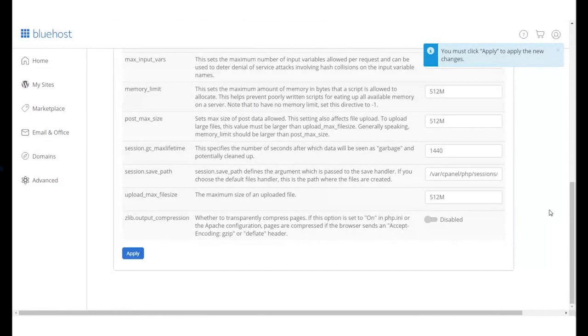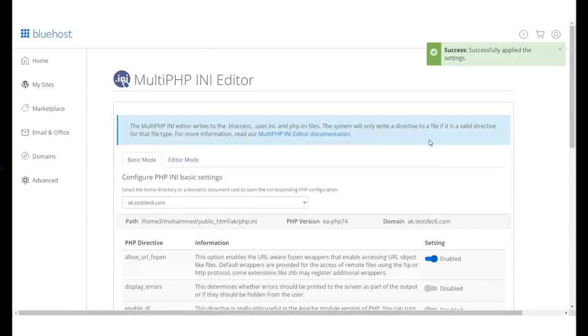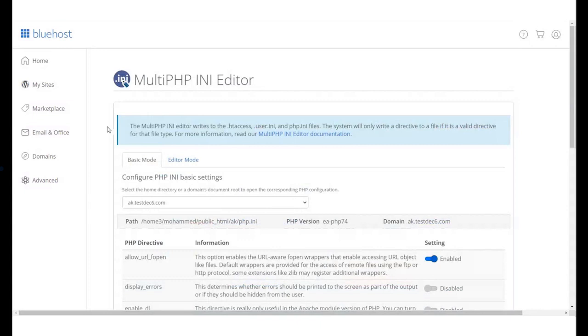After making the change, hit Apply. A pop-up will appear confirming if the Memory Limit change was successful or not. In some cases, the PHP Limit increase isn't updated on the WordPress dashboard.